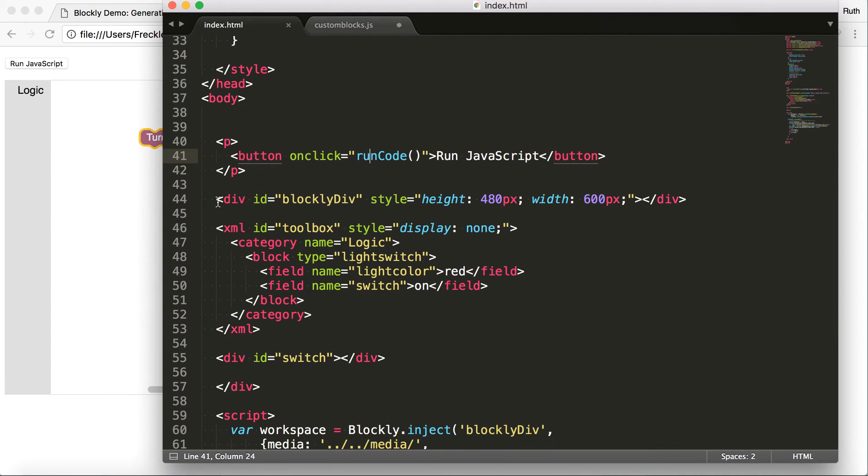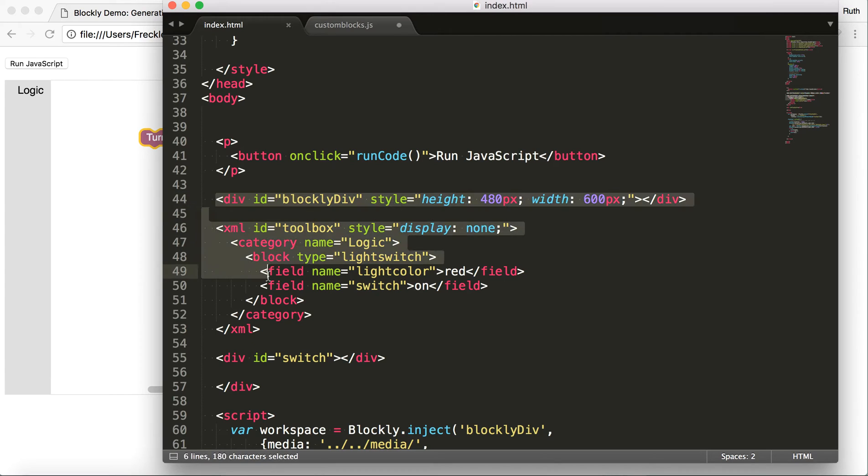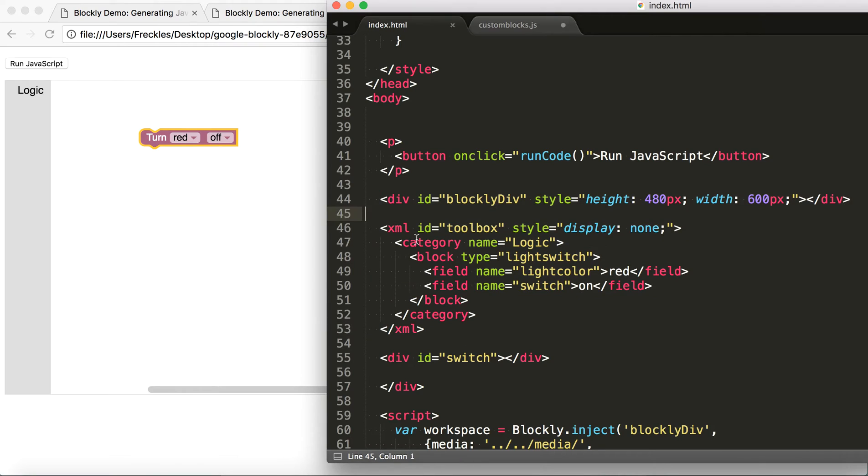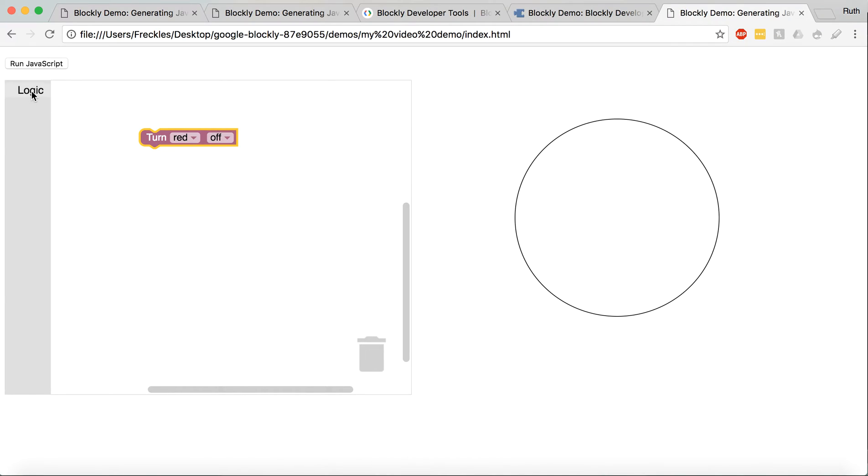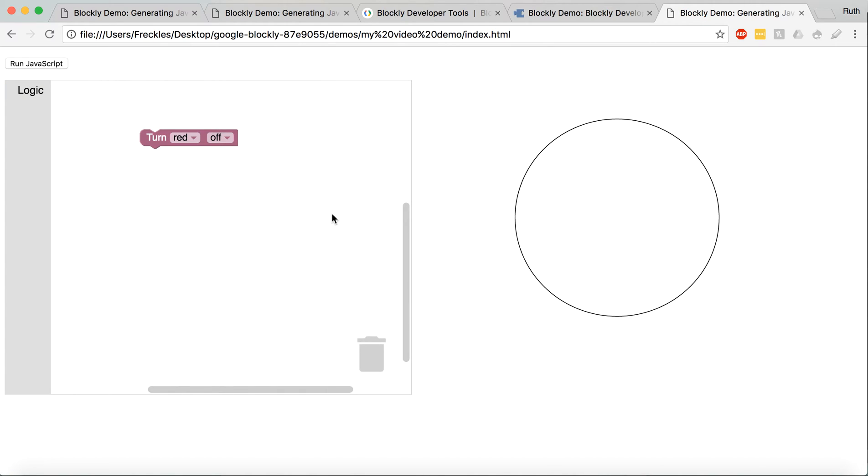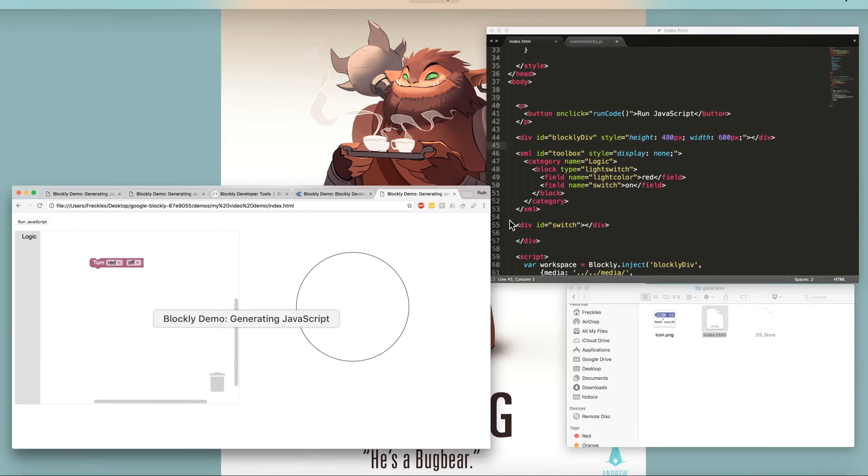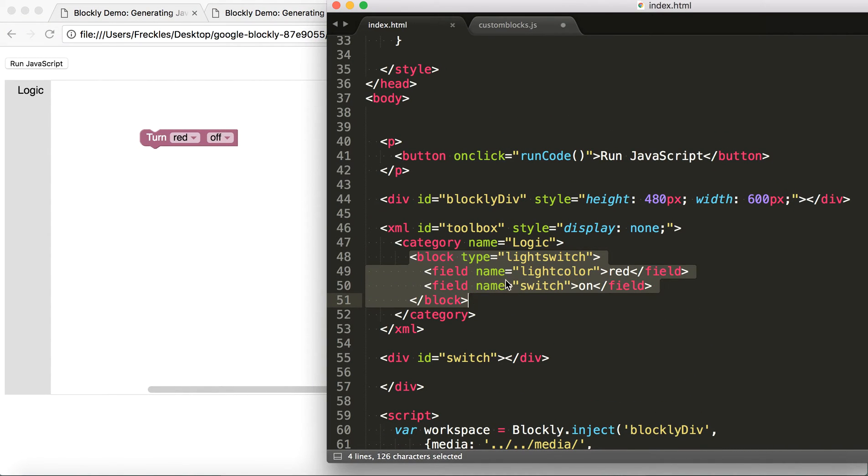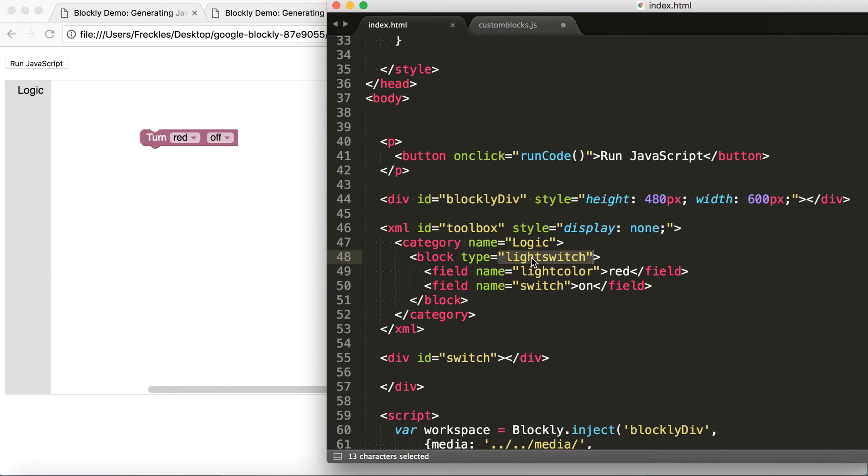This stuff is generating this part right here. The toolbox is this. When you hit logic, which is category, it opens all the stuff that's going to be available in here. So I just left it with just the one block.